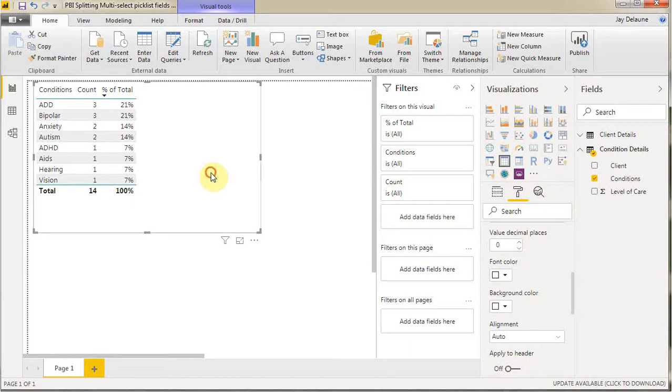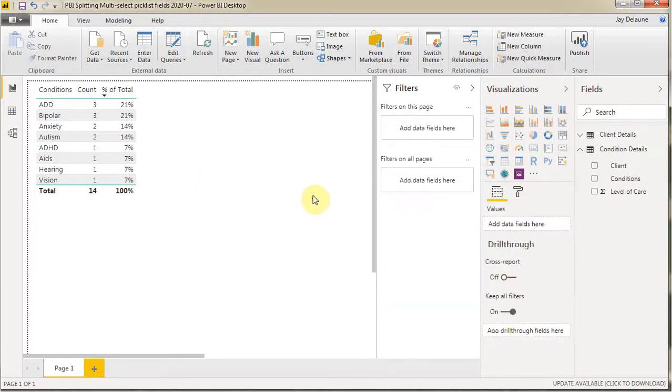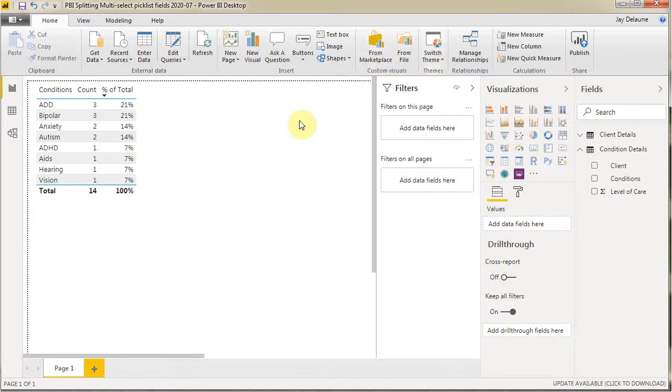But let's call that done at this point. And what we have is a nice looking chart that we can then pull into graphs and do other things with that we've used the splitter for. Hey, thanks for watching.